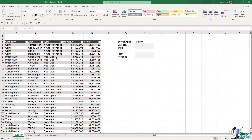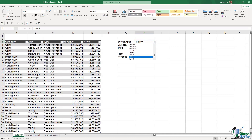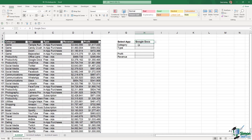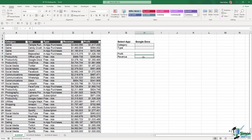In this table on the left hand side I have some apps listed out. I have the category that the app belongs to, the app name, the type of app it is, the revenue and the profit. Effectively what I want to be able to do is select an app from the data validation drop-down list and have it return the category, the type, the profit and the revenue.